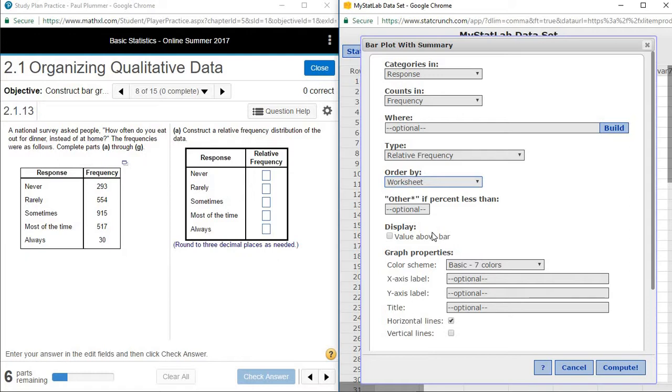The last thing that makes this a little bit easier is under display. We have the option of display value above bar. Go ahead and click on that, and then you can do compute.